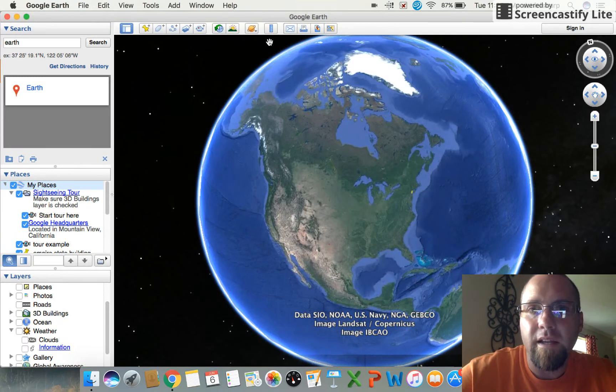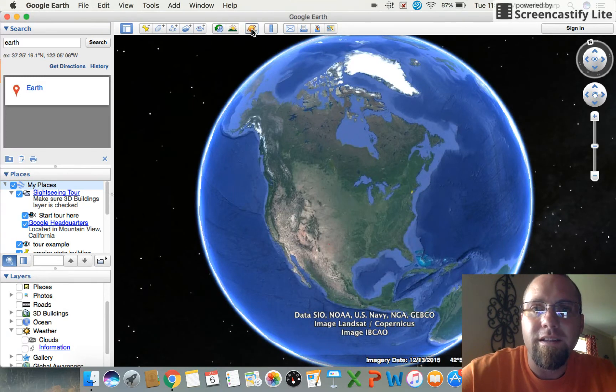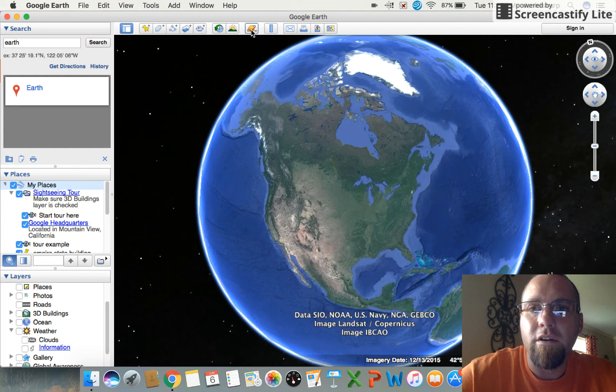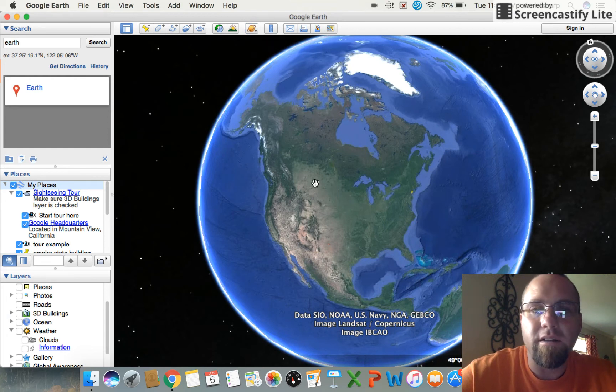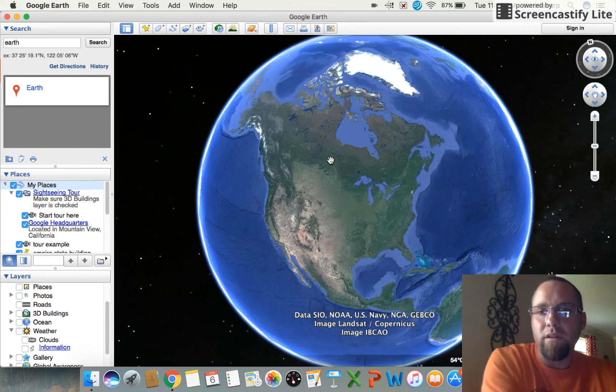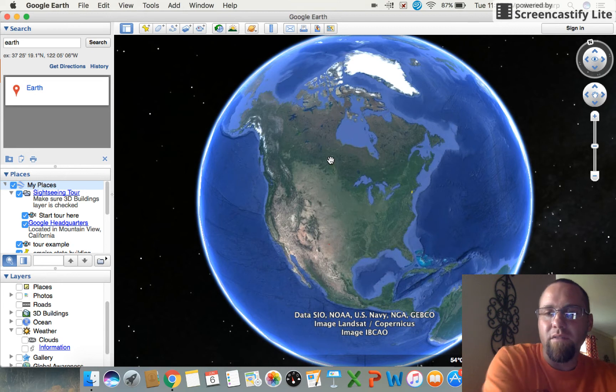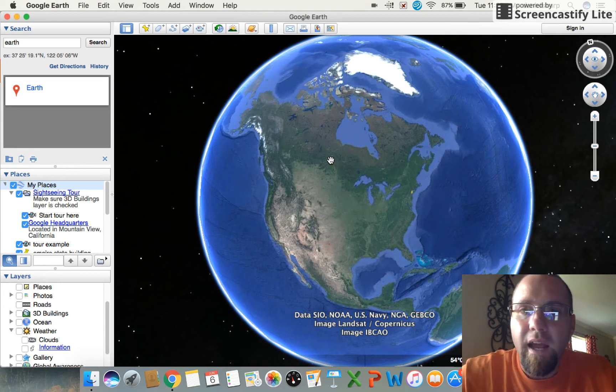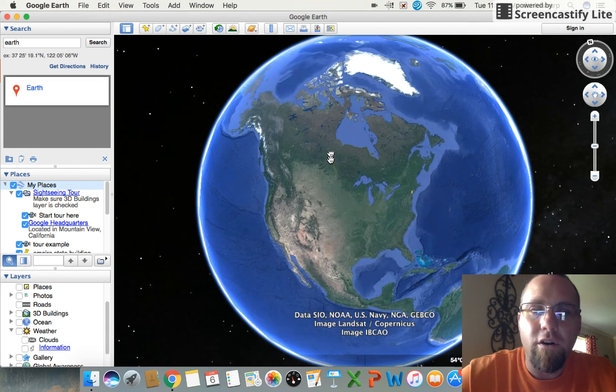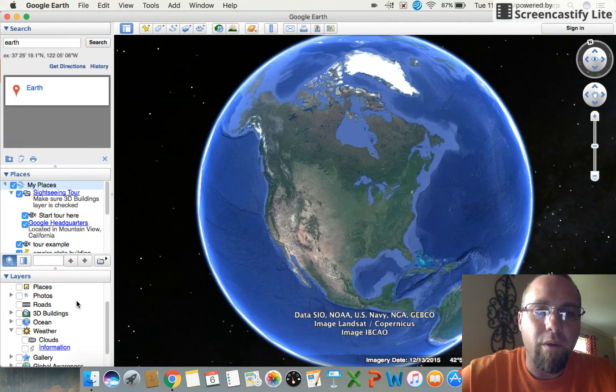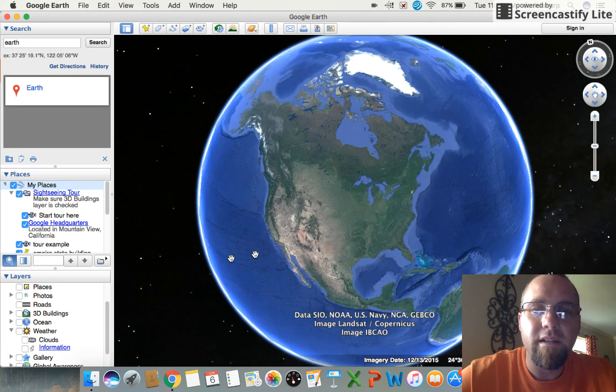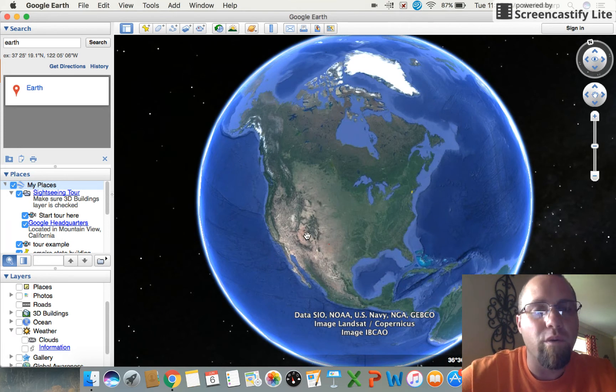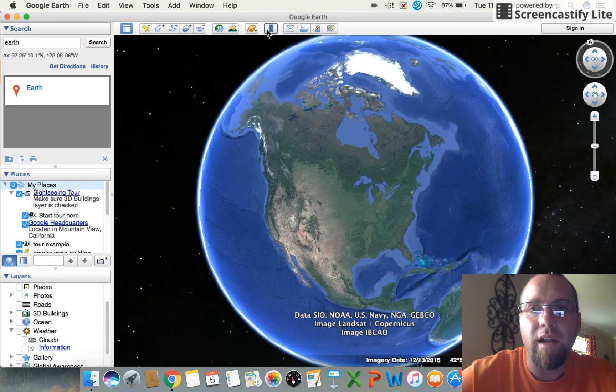We've looked at 3D buildings and whatnot in Google Earth in previous videos, and we'll be utilizing these layers over here a little bit. But this is just going to be a real quick, real brief, real basic overview on how to use this icon right here.